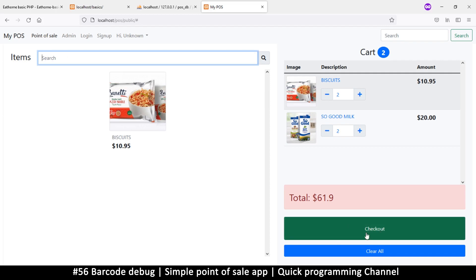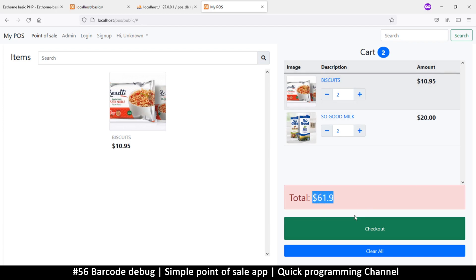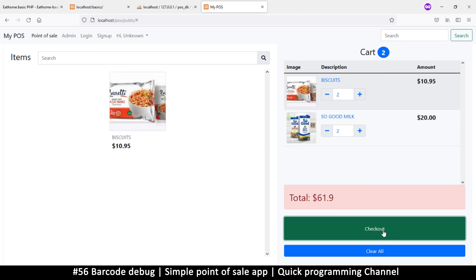The only thing remaining on this page is the checkout. When we click checkout, we want a modal to appear asking 'please enter amount given' — because when you're done, say you have $61, you press checkout, type in the amount received, and it calculates the change so you don't have to do it manually. For example, put in $100 and it subtracts $61 and gives you the change back. Let's see how we can create a modal that pops up when we click the checkout button.